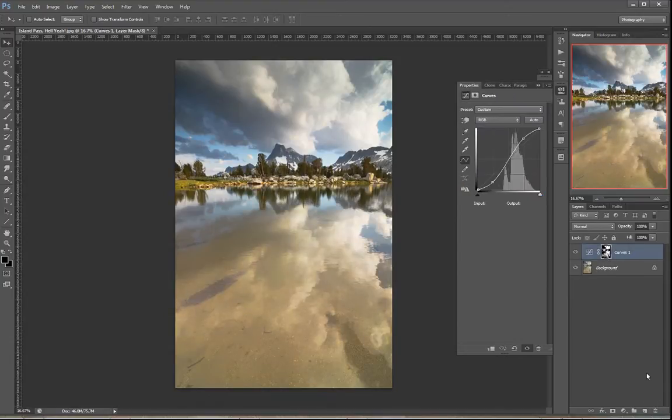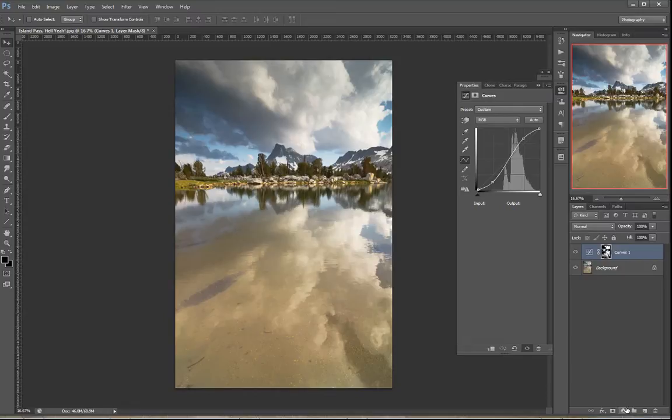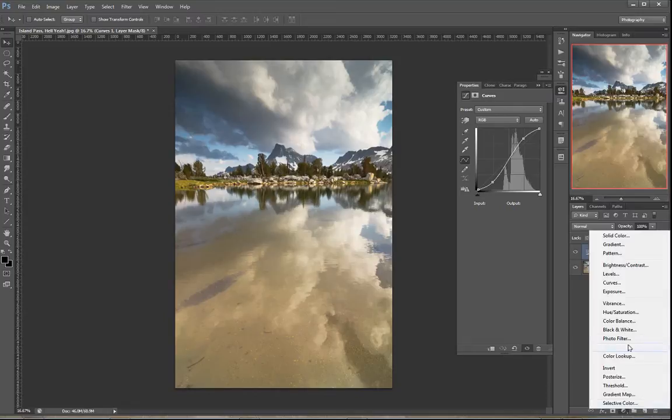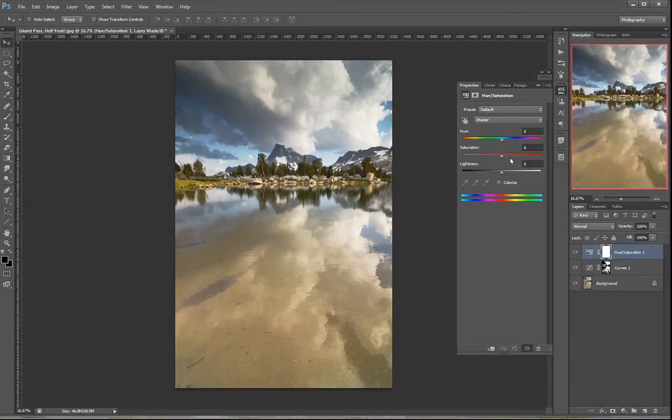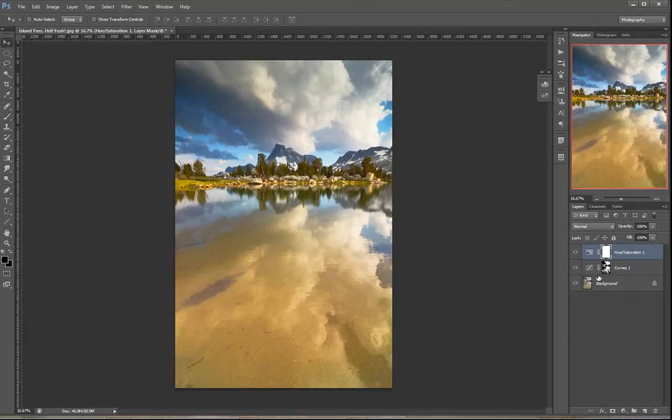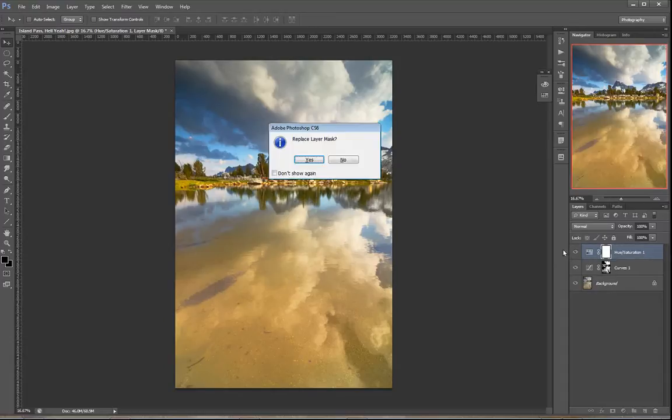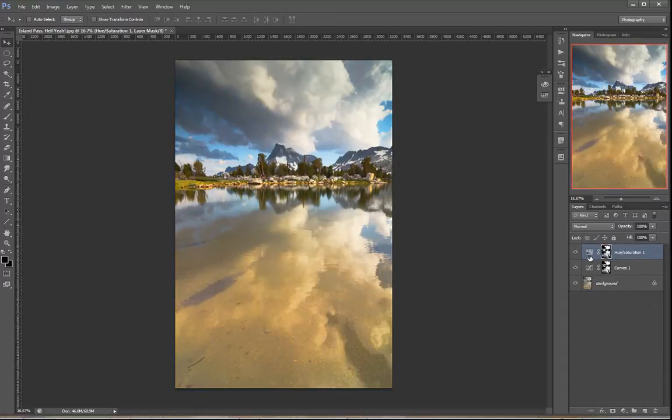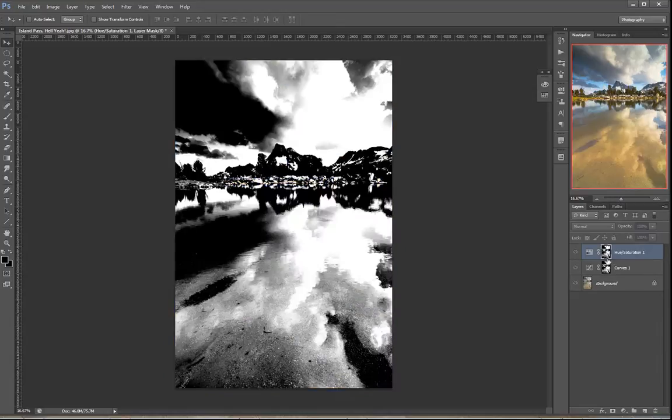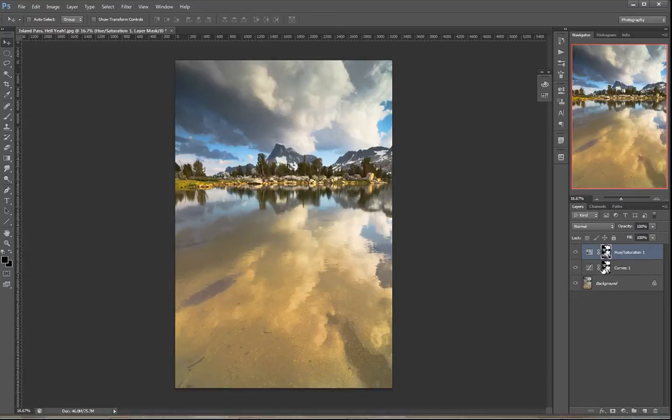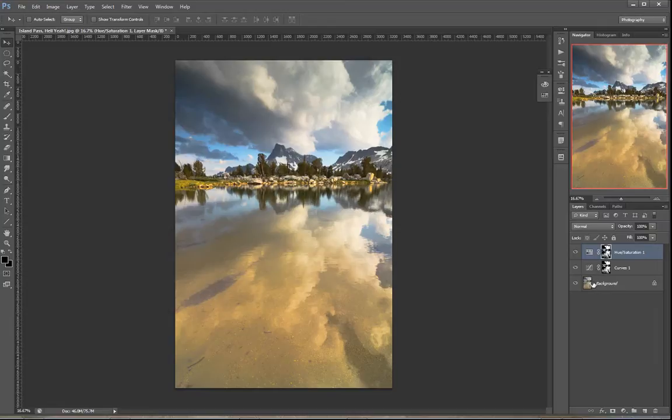The other way you can do it, oops, wrong button, is if you hold Alt or Option and then click and drag the layer mask thumbnail onto the new adjustment. It'll ask you if you want to replace the layer mask. You just click yes and then look what happened. Boom. It created that exact same layer mask. So that's three easy ways you can apply one adjustment just to the exact same spots as you applied another adjustment.